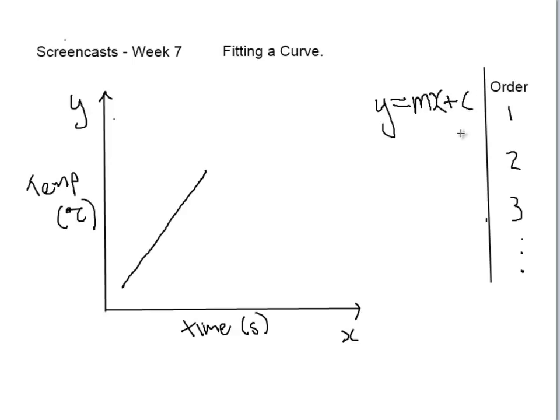Where m is the slope and c is where it cuts through the y-axis. Our second order line is a parabola.